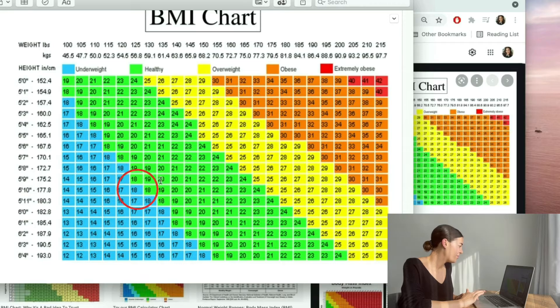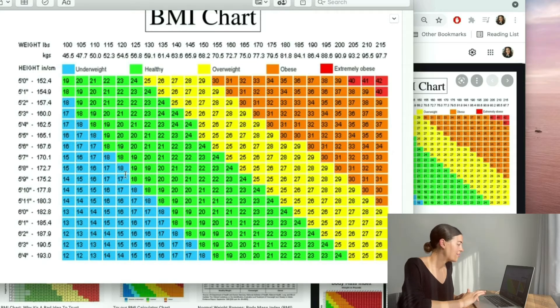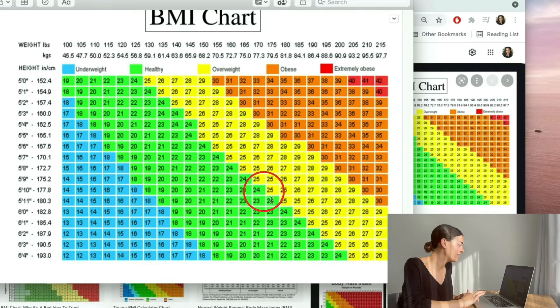If I was, say, 56 kilos, I would actually be starting to fall into the underweight category. And if I was 10 kilos heavier, I would start to fall into the overweight category. So I can see that I'm really in a good place being on this lower end of the healthy scale.